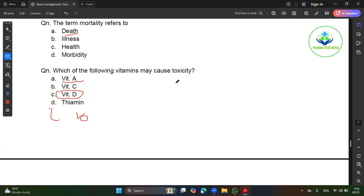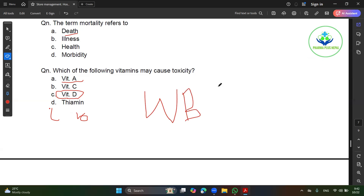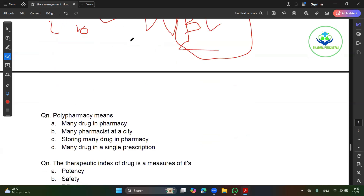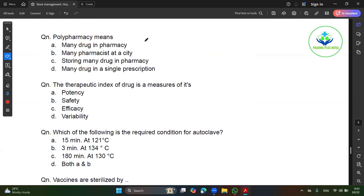We have vitamin A and vitamin D. The fat-soluble vitamins are A, D, E, K. The water-soluble vitamins are B and C, including tonic acid. Vitamin A and vitamin D can cause toxicity compared with other vitamins. The link is on the YouTube channel and a video will be uploaded.